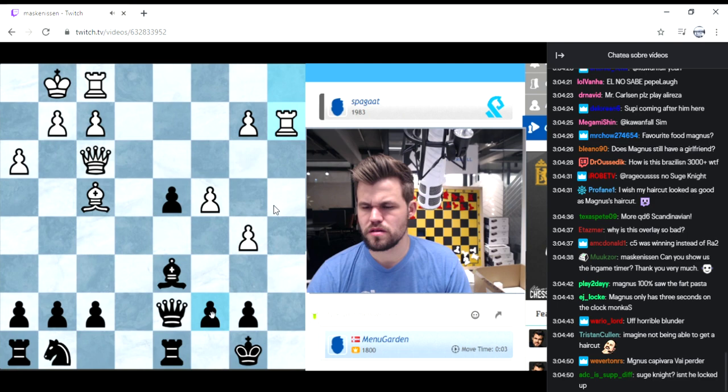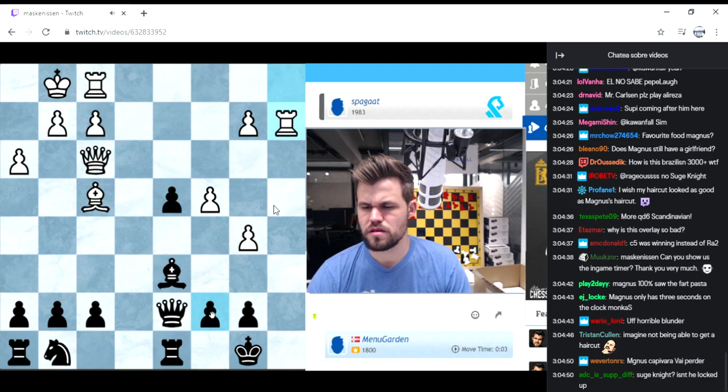Hmm, probably he's still lost. Okay, Qf5 maybe.